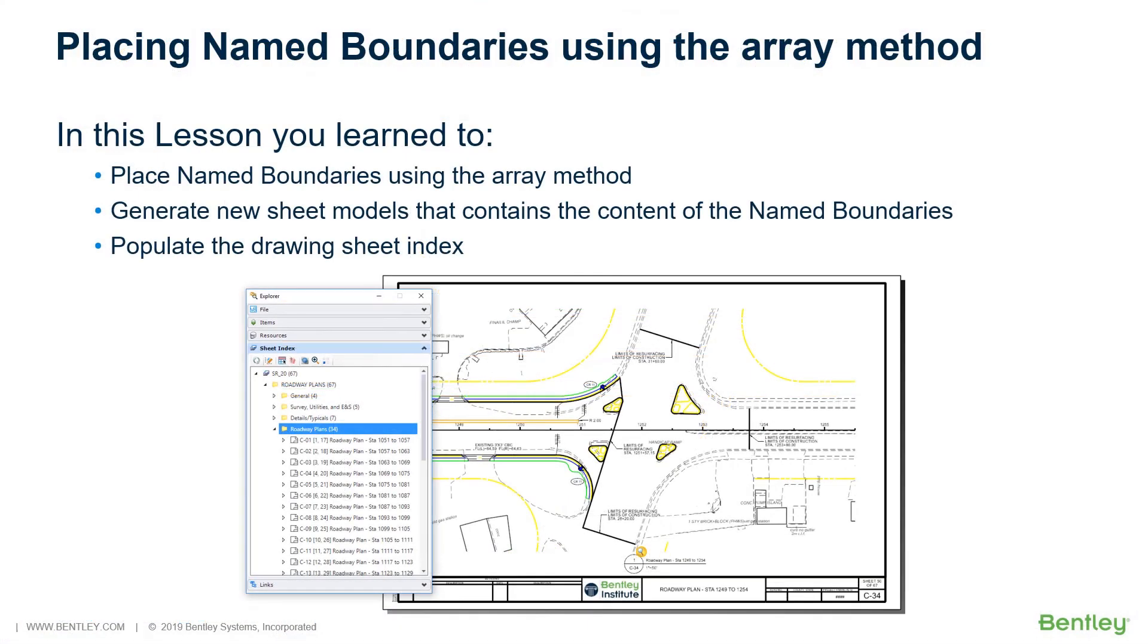In this section, you learned to place Name Boundaries using the Array method, generate new sheet models that contain the content of the Name Boundaries, and populate the Drawing Sheet Index.